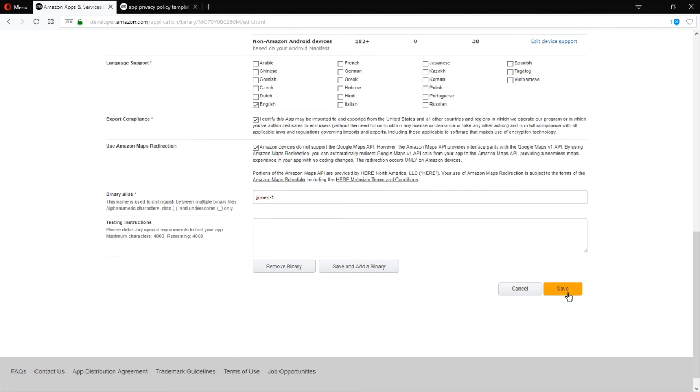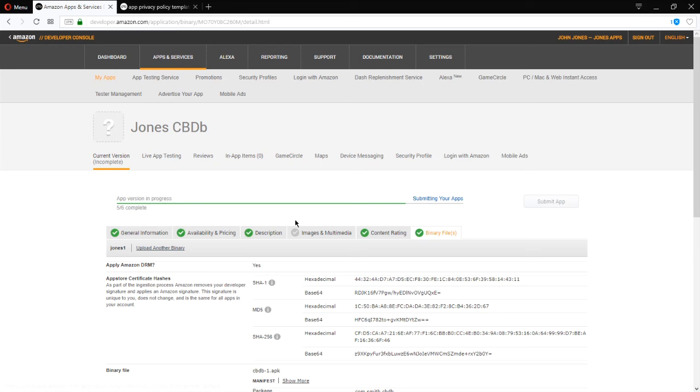You can leave it as is. You want to click the yellow save, not the save and add binary. This is to upload multiple versions of your app for different devices. Select save. So now I have five out of six.